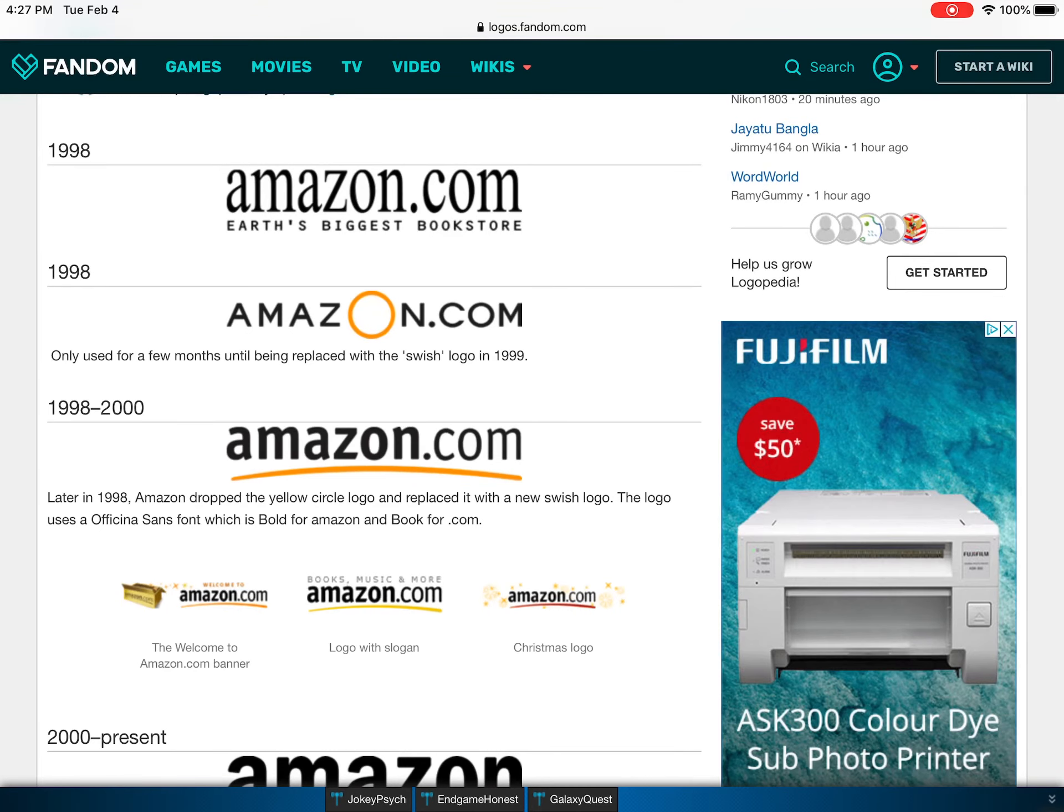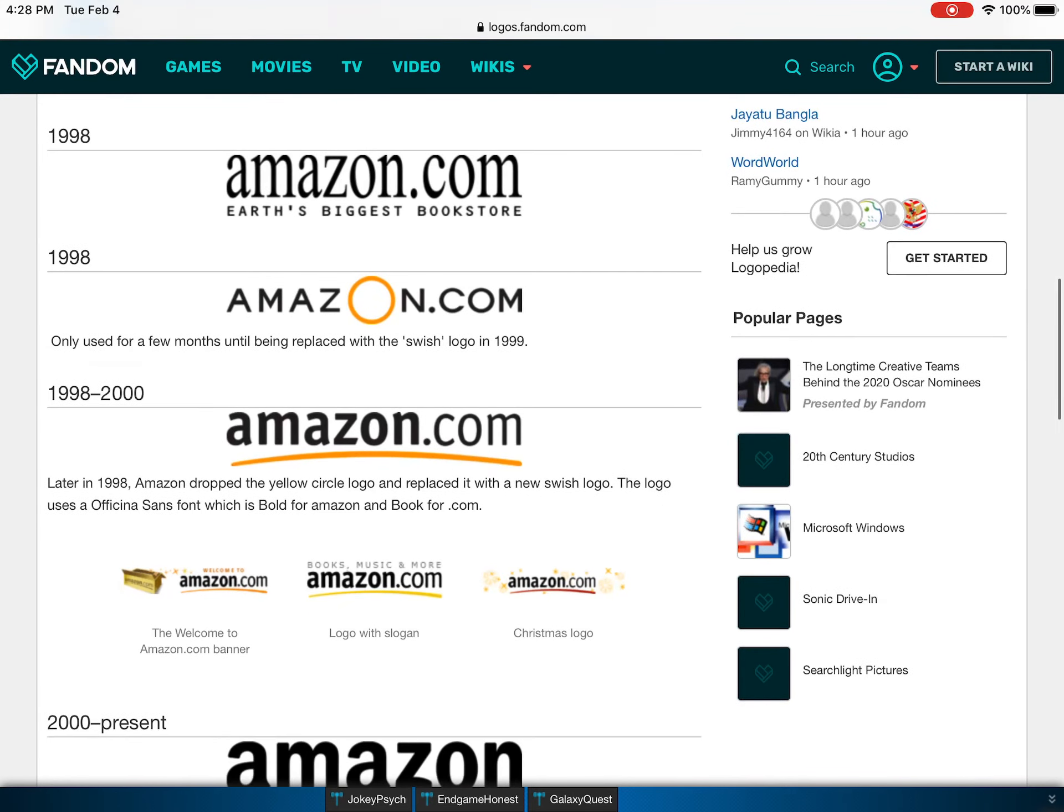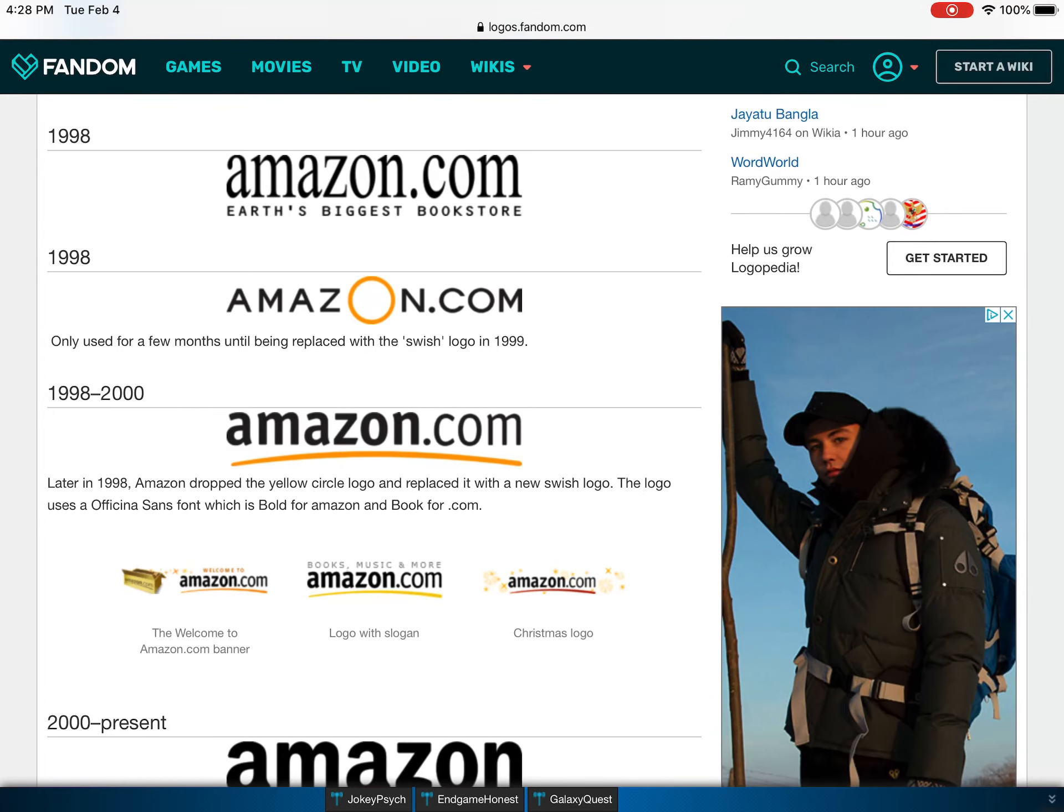There's like a big O. But they used the computer to make it. Anyway, they only used it for a few months later, which was in 1999.